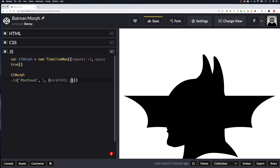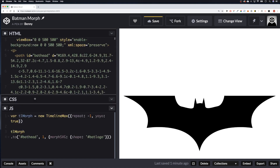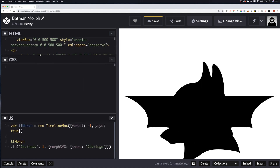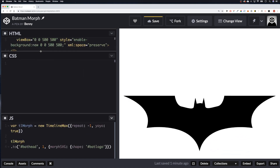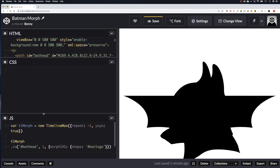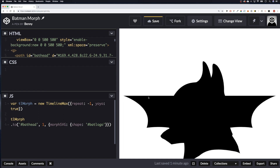Inside the tween properties we call morphSVG and set the shape to '#bat-logo'. There we go — it's working now. You can see it's bouncing back and forth between the bat logo and the bat head.